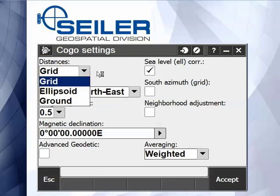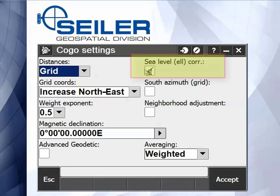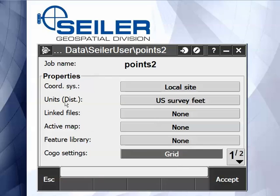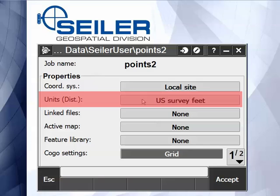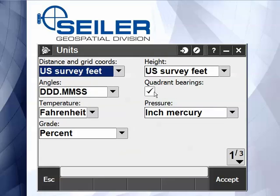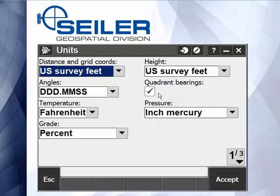You also need to decide if the sea level correction for the ellipsoid is going to be applied. Another setting in the job settings — if I go to units, I have a checkbox here whether I'm going to be using quadrant bearings or azimuths.